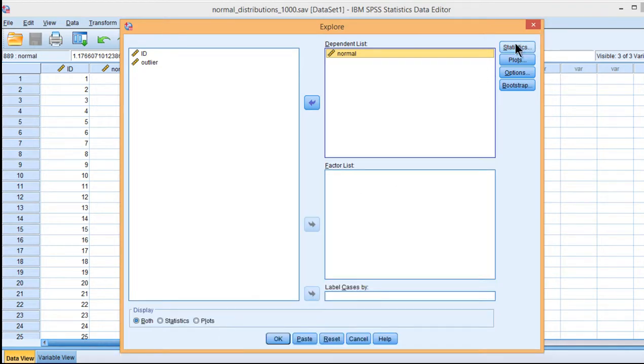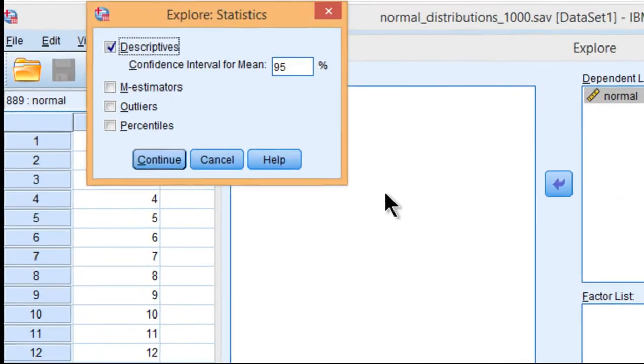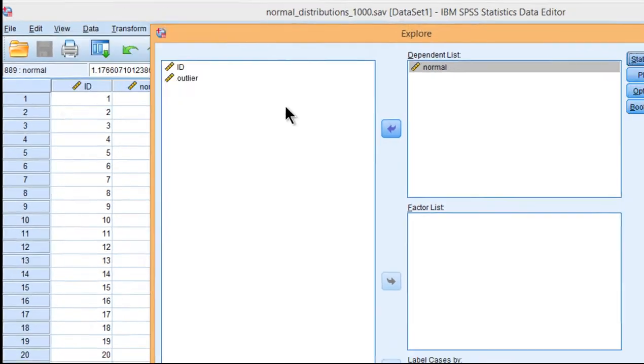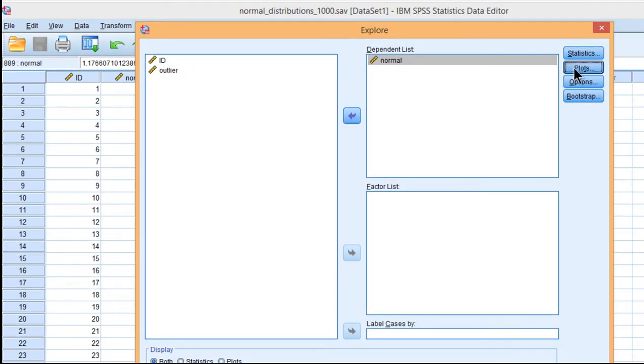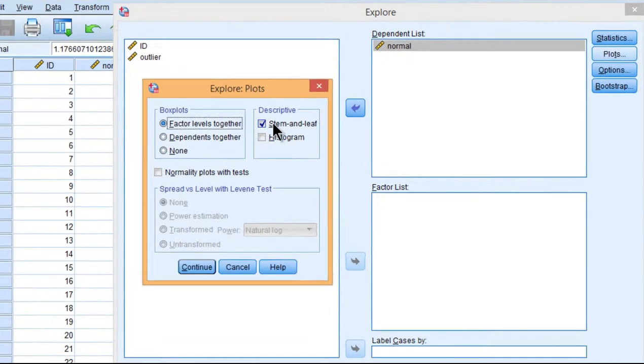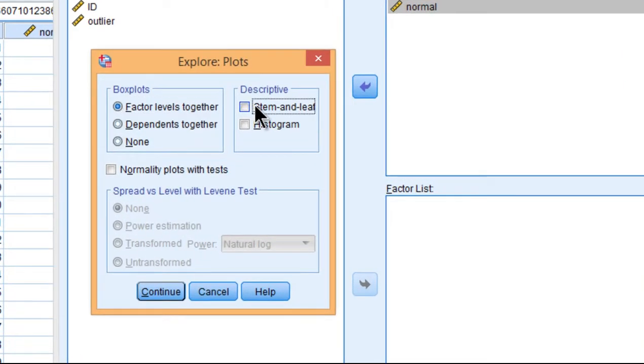And click on Statistics and click on Outliers, which will produce a couple of pieces of information that we want. And also deselect Stem and Leaf and select on Histogram.